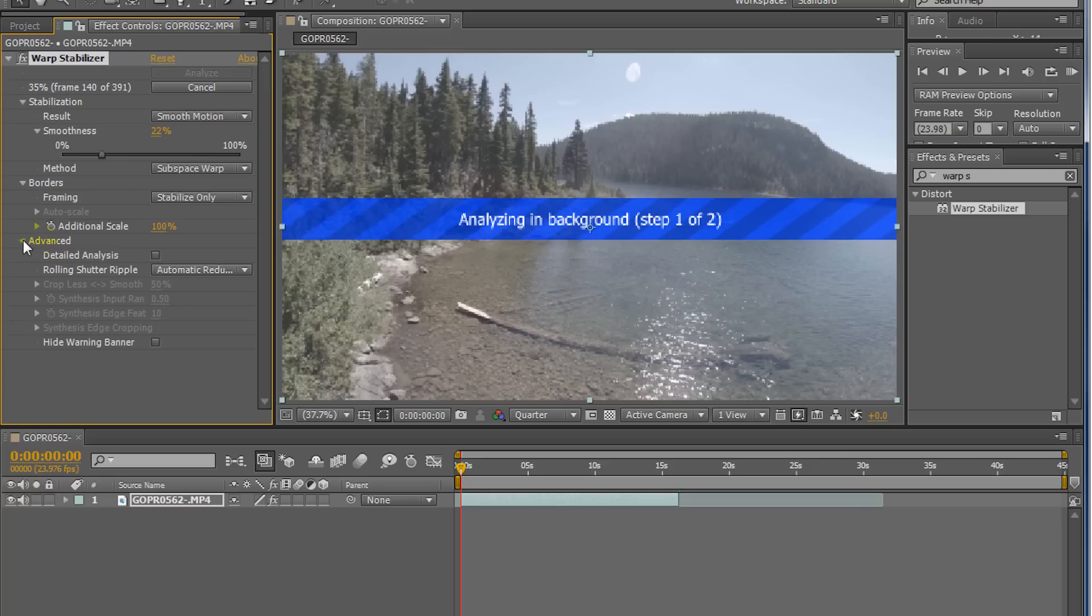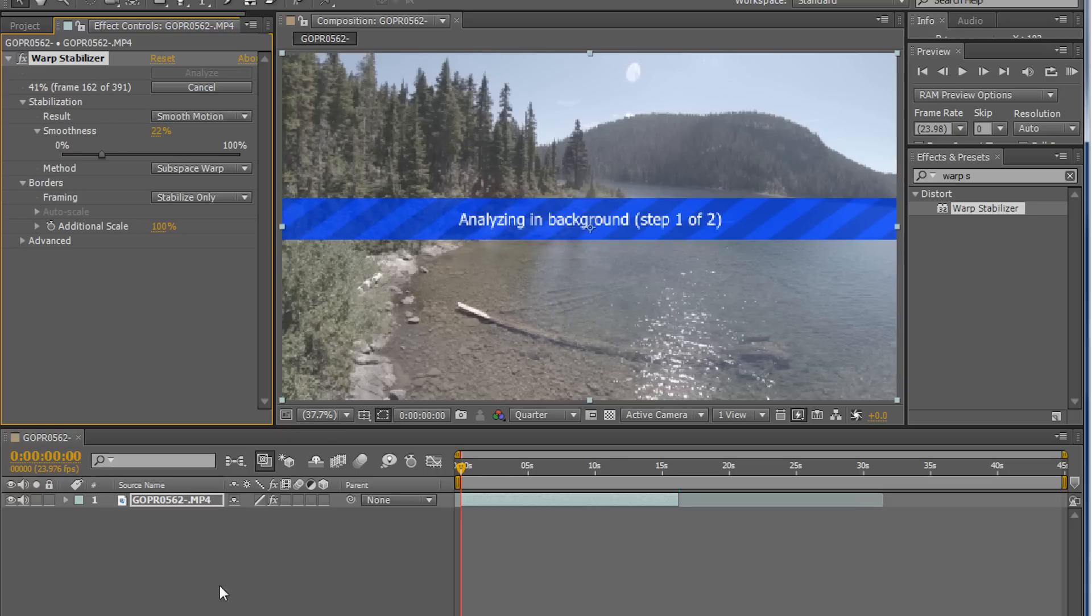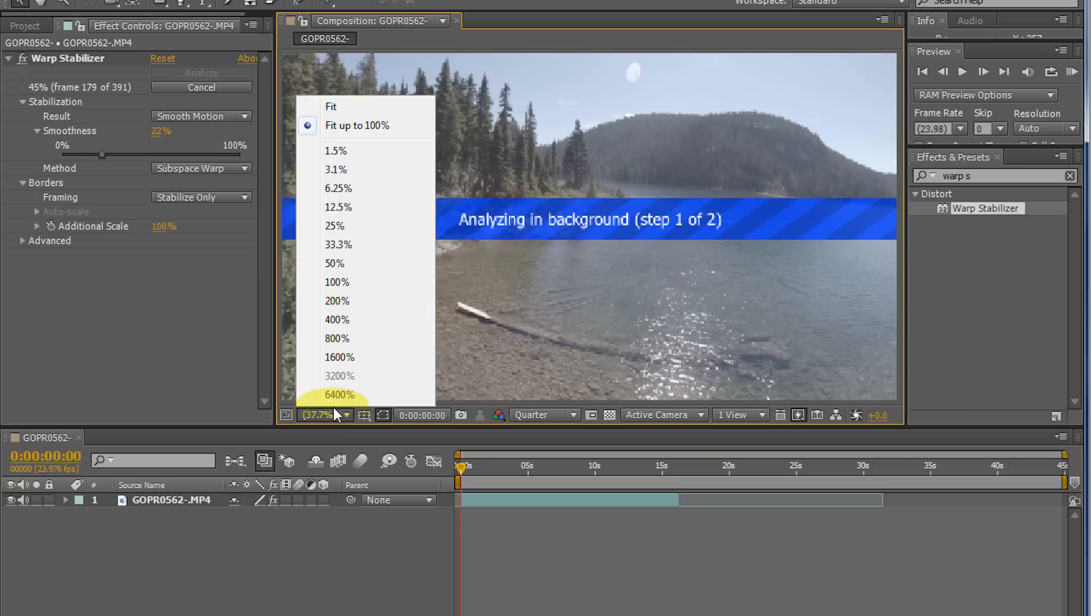What's great about the warp stabilizing is it'll analyze in the background so you can keep doing more effects on top. And once it's all finished, it'll work.